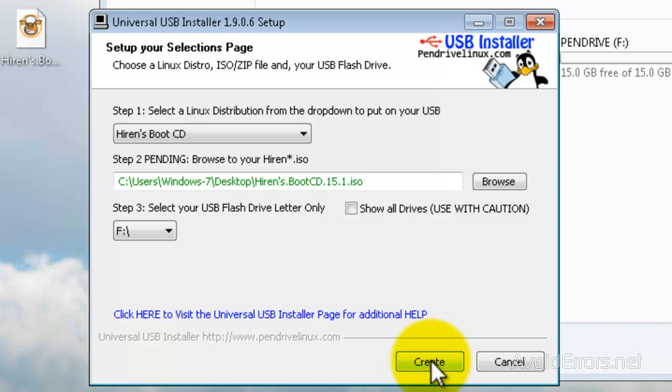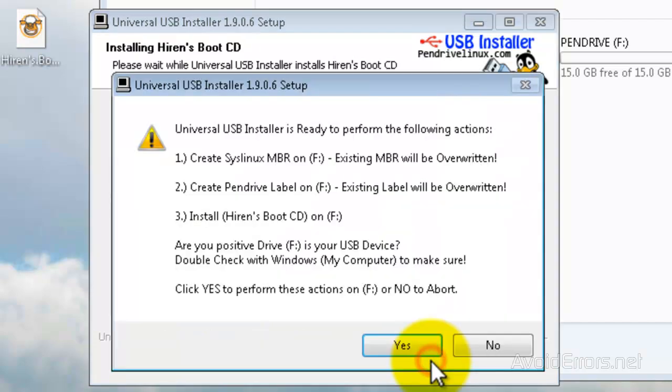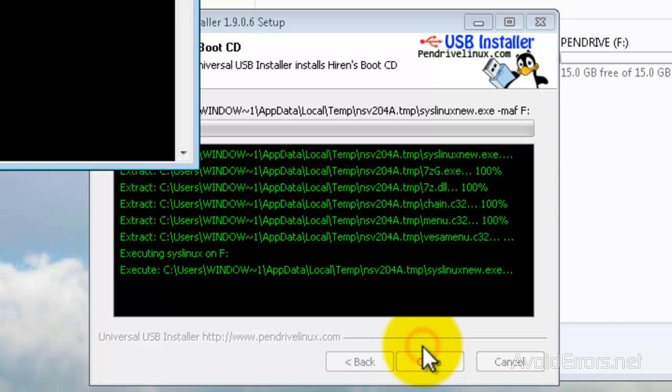This is extremely simple. These here are all the steps that the program is going to take to create that USB installer. Now, the most important one is to make sure that the drive letter is the drive letter of the USB pendrive and that you have no important files there. Once you confirm that, click on Yes.